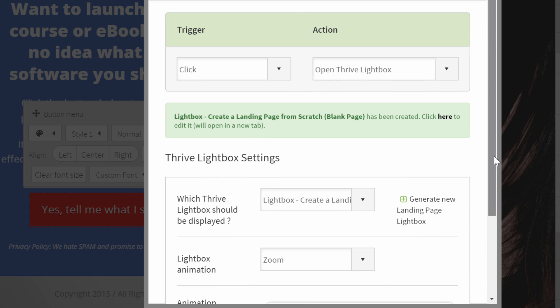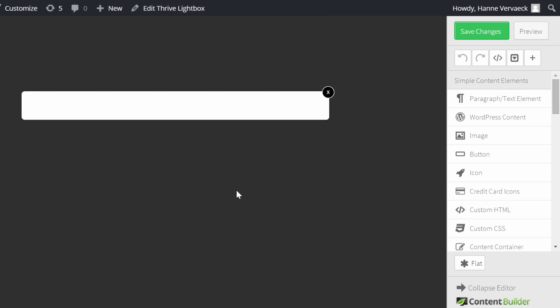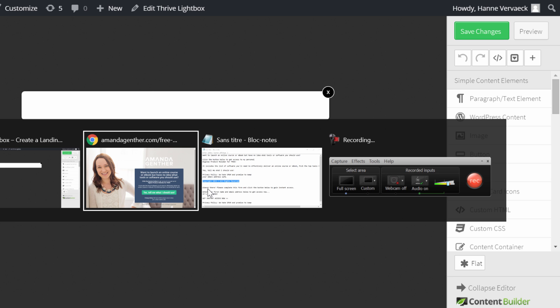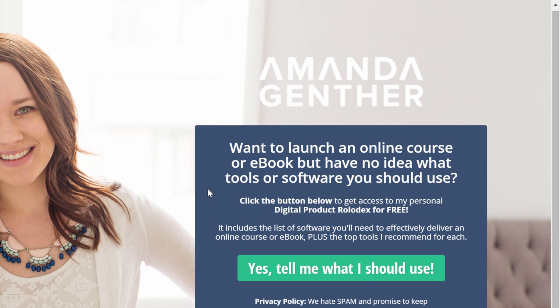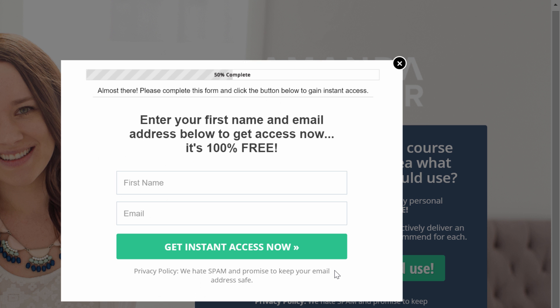And as you can see, I can choose to generate a new landing page lightbox. Because I didn't create this beforehand. So I can generate one now. Here it says that it has been created. And I can select it. So it's to create a landing page from scratch one. And then I will also be able to put an animation. I'm going to put a zoom animation. OK. First of all, I'm going to click on this button. So click here to edit. Because then I will be able to customize the box.